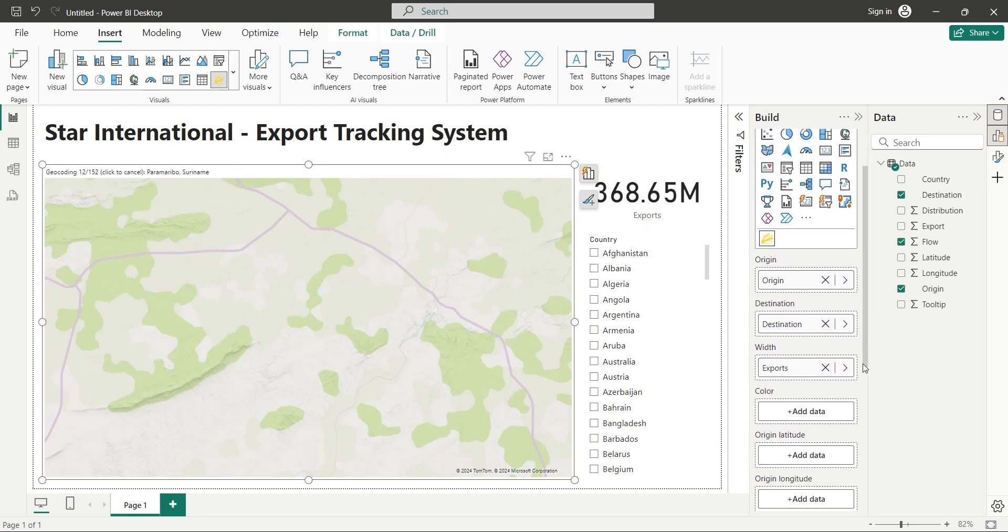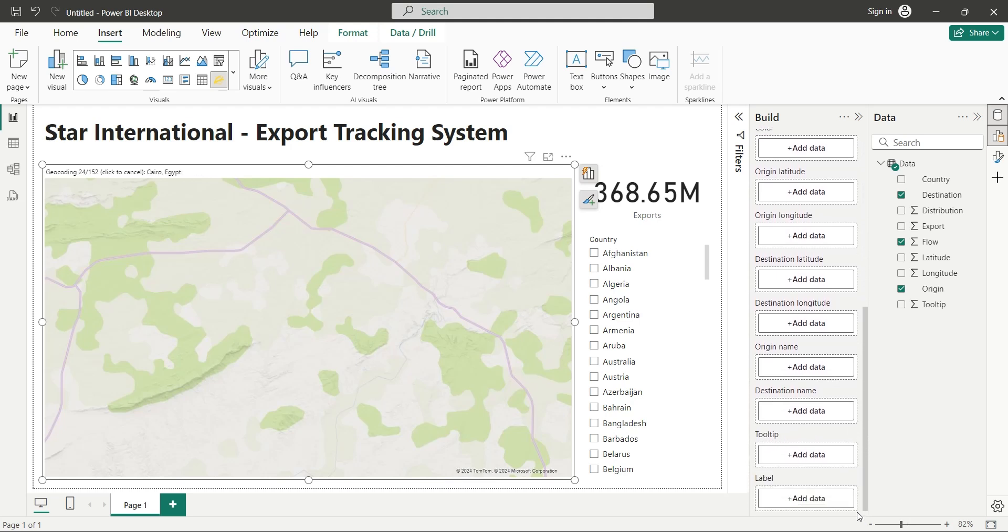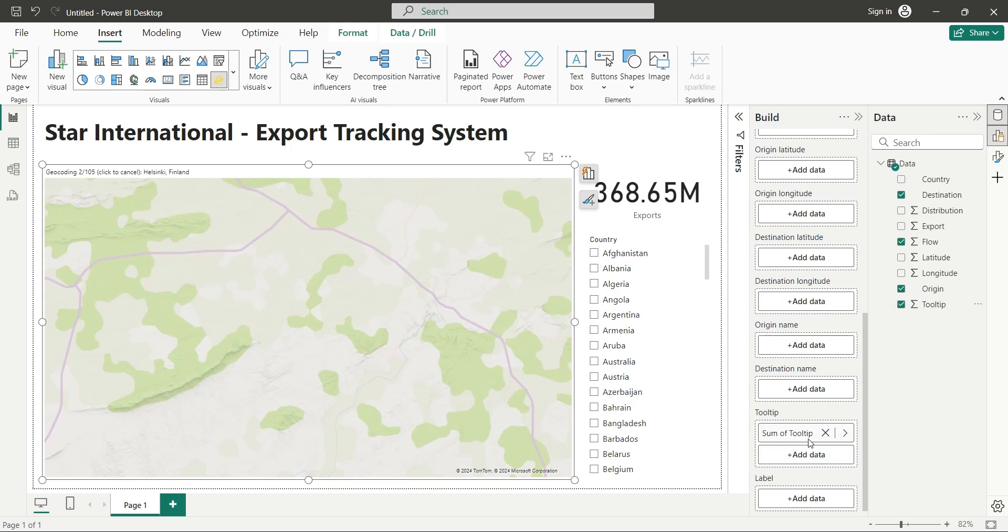Now, add the Tooltip field to the Tooltip area. Skip all other fields for now, and go to the Tooltip area. Add the Tooltip field to the Tooltip area. Now, we specifically converted this field into text to avoid format issues. But Power BI has again converted it into number.